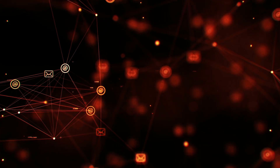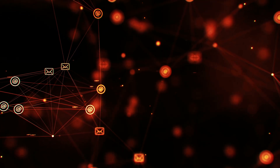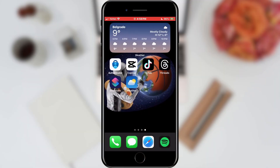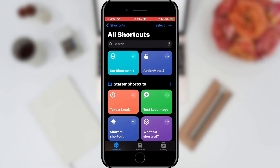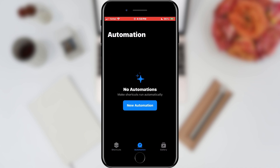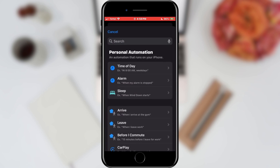To set it up, we will open our Shortcuts application. When the application opens, select the Automation section from the bottom menu. When the Automation section has opened, tap on the New Automation button.